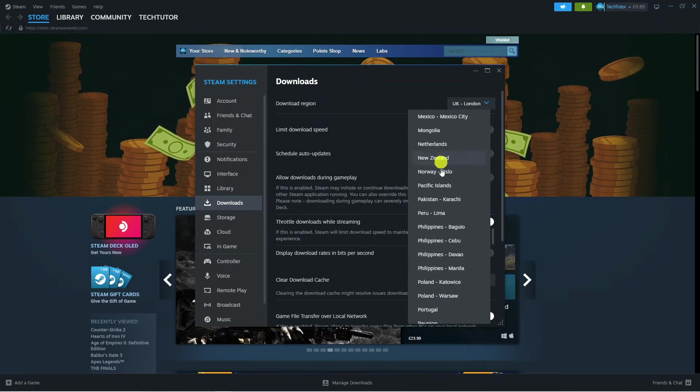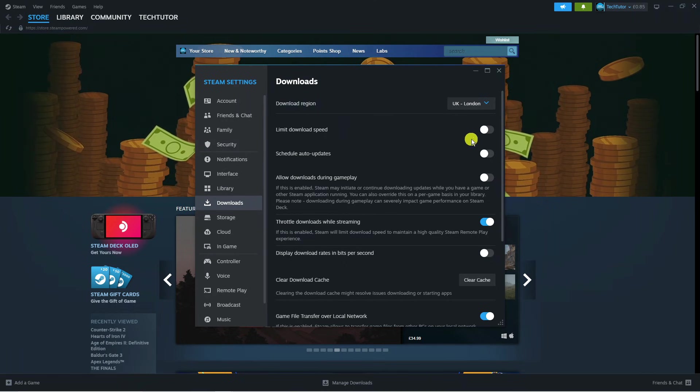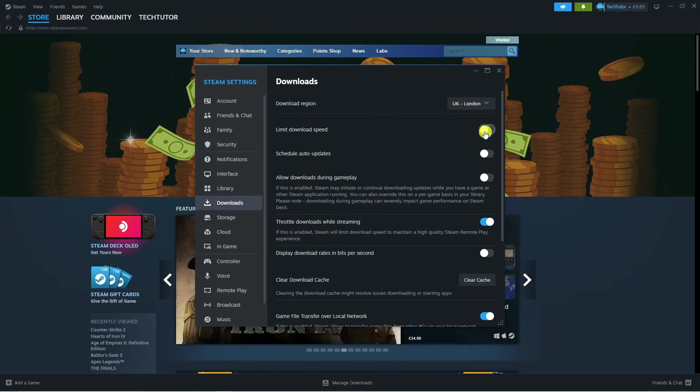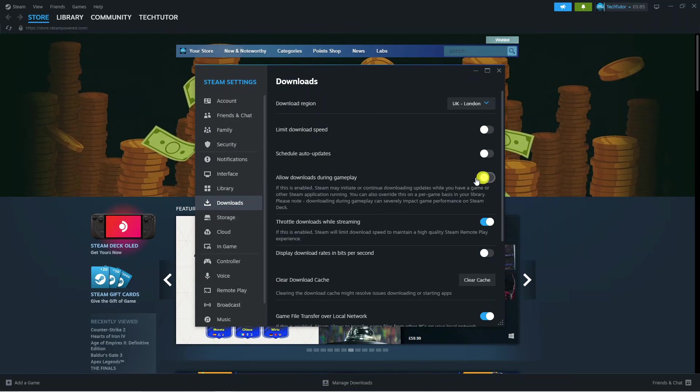There is also Europe which is covered as well, so just go through this and choose the best for you. Next, I would also recommend making sure that the limit download speed option is turned off and also turning this option on to allow downloads during gameplay.